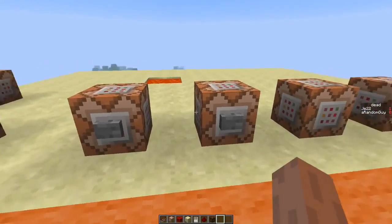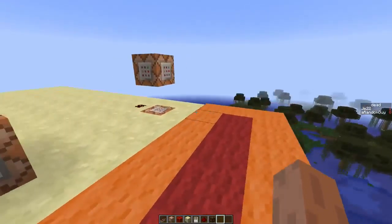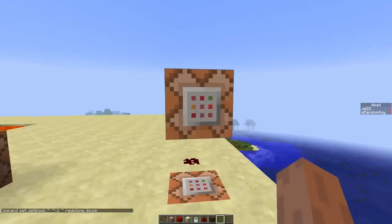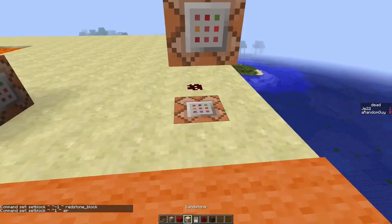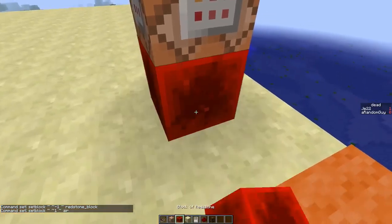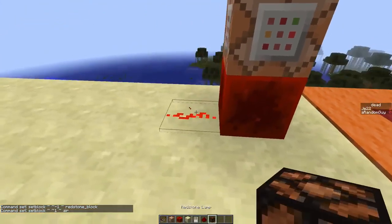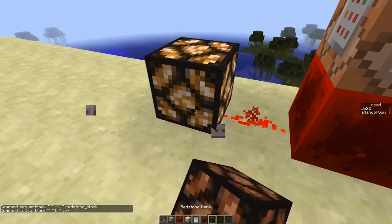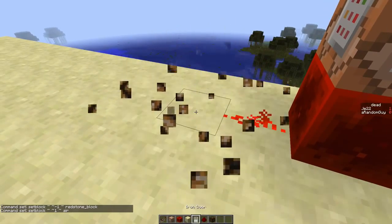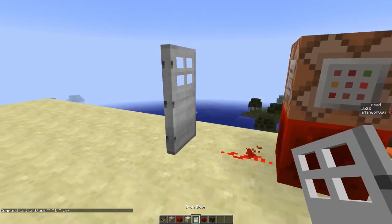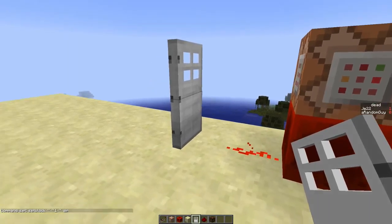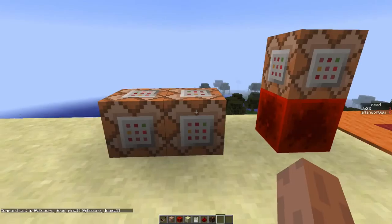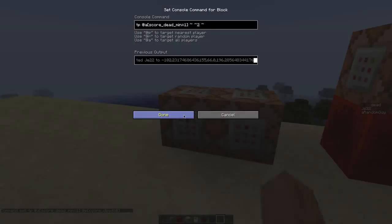Now let's connect these 2 command blocks to a fast clock. Use these 2 command blocks to create a fast clock, place a redstone block in the middle, and now basically anything you connect to this clock will be powered very fast. Even though you can't see the door opening and closing, you sure can hear it. Now let's connect our 2 tp command blocks to this clock.